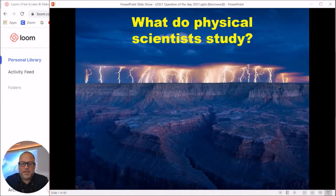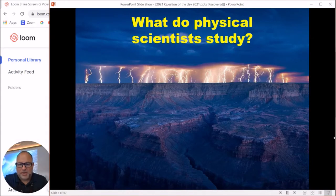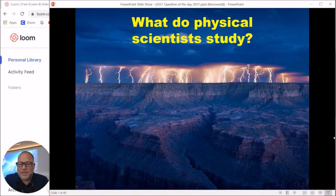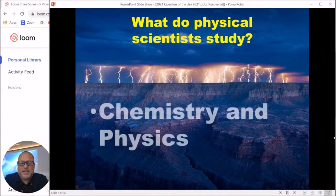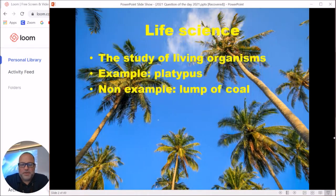The first thing we want to talk about is physical science. If you remember, we discussed this the first week of school. Physical science is what we're learning this year in science. Physical science is the study of chemistry and physics — those are the two main topics we're going to spend the most time on this year.